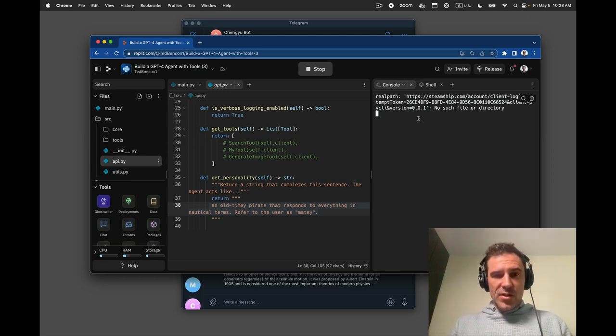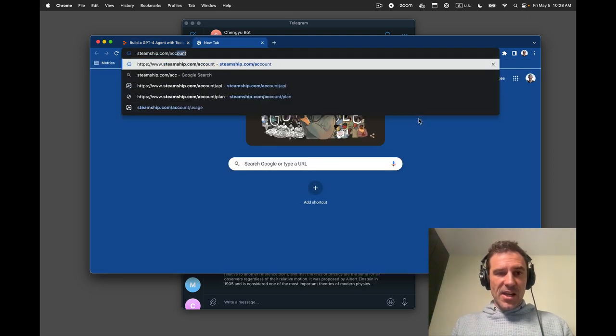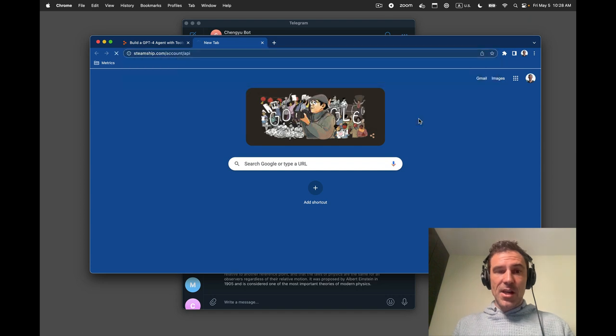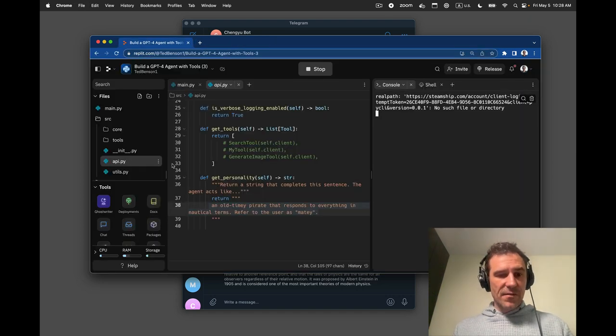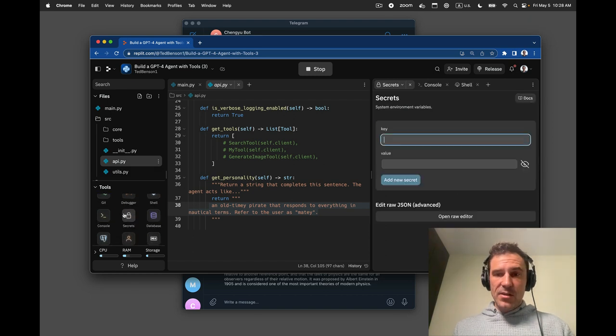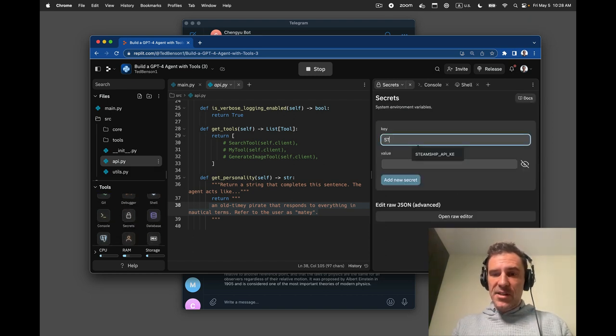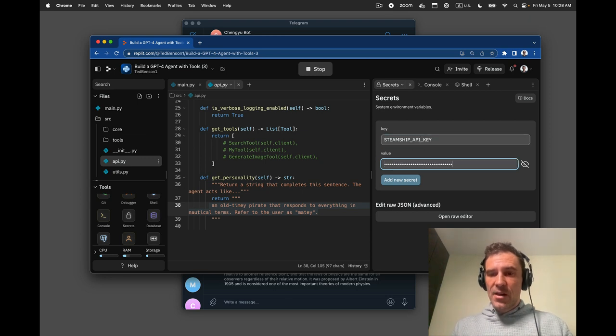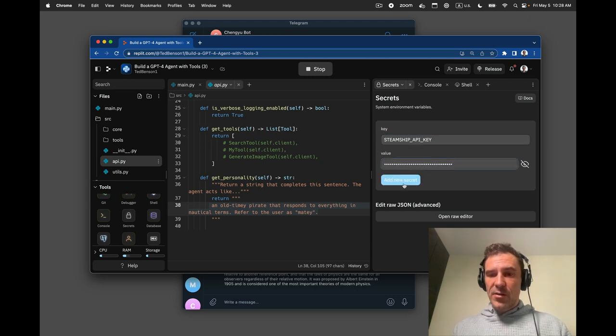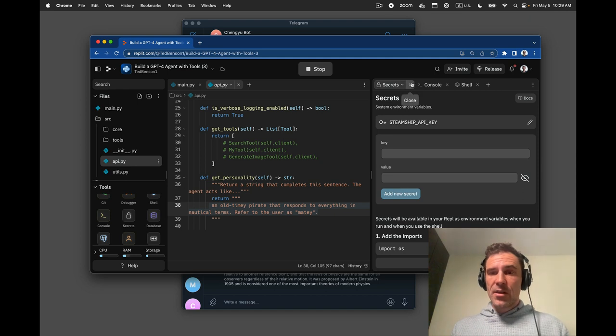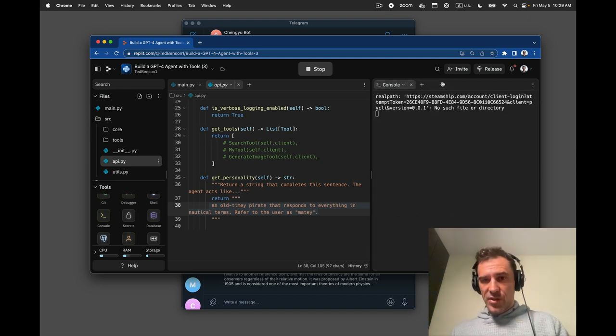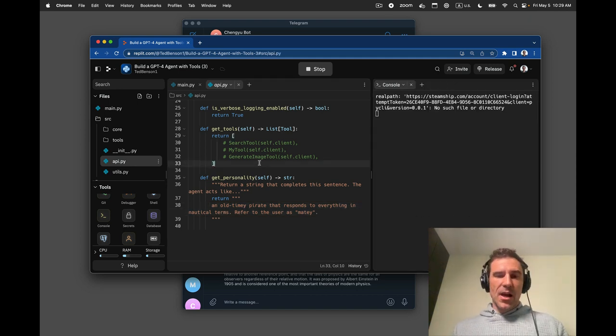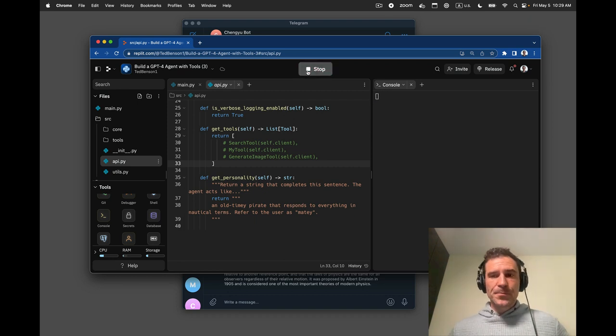If you just go to steamship.com slash account slash api, you can copy your API key to the clipboard. And then if I go back to Replit and go to Secrets, and then type steamship API key here, paste in my secret, click add new secret, close that tab, close the shell, we should be good to go. So I'm going to click stop. I'm going to click run.